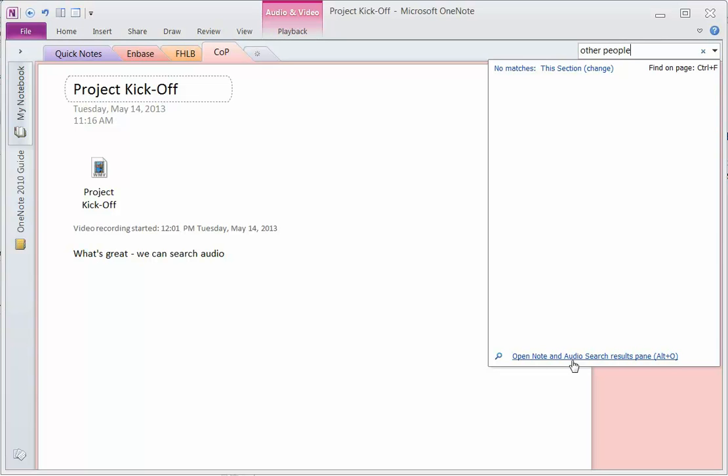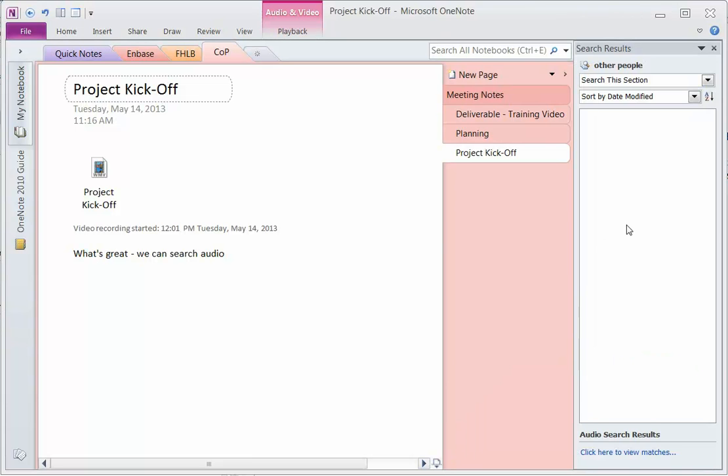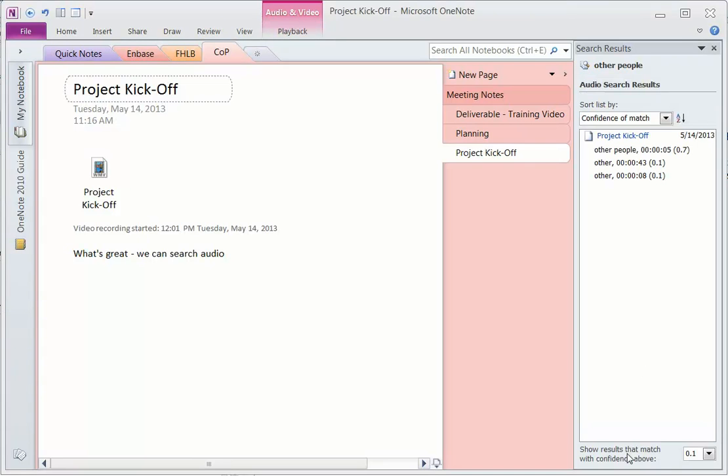I'll open the note and audio search results pane and then click here to view the matches. And sure enough, do you see how it found inside of this video other people?